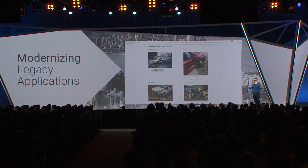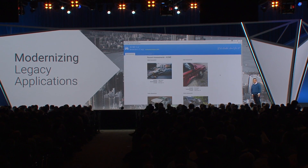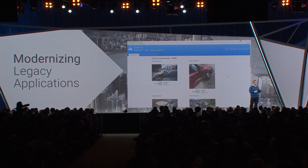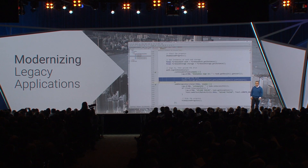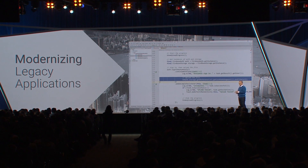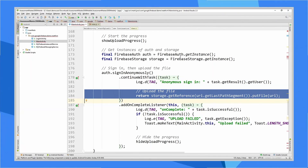We're going to start bringing this application out of the 90s and into the modern era. We're going to start by giving our agents a good mobile application so they don't have to lug a laptop around. Firebase makes that super easy — you can build a mobile application without having to be a back-end expert. What Chris is showing you is the line of code that integrates Firebase with Cloud Storage.